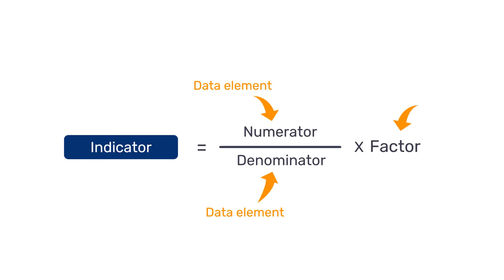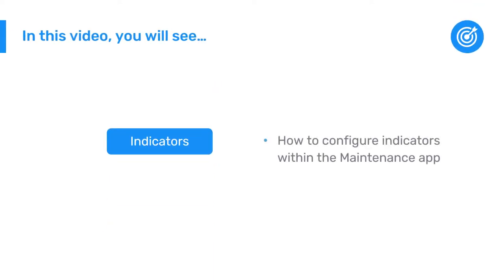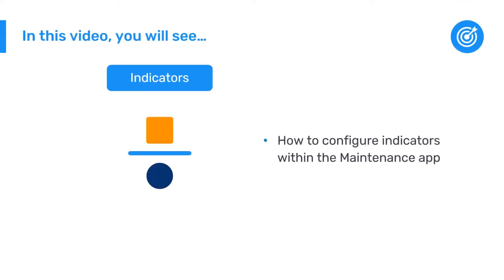As you have now learned, indicators in DHIS 2 consist of a mathematical formula that is calculated using items such as data elements, constants, and mathematical operators. In this series of videos, we will show you how to configure indicators within the maintenance app.